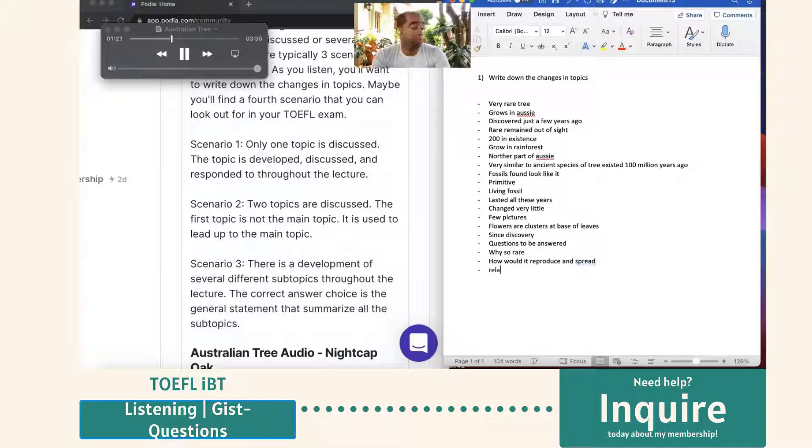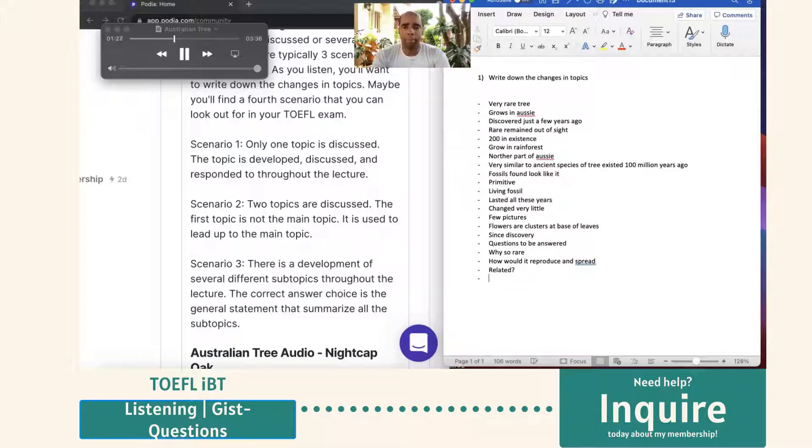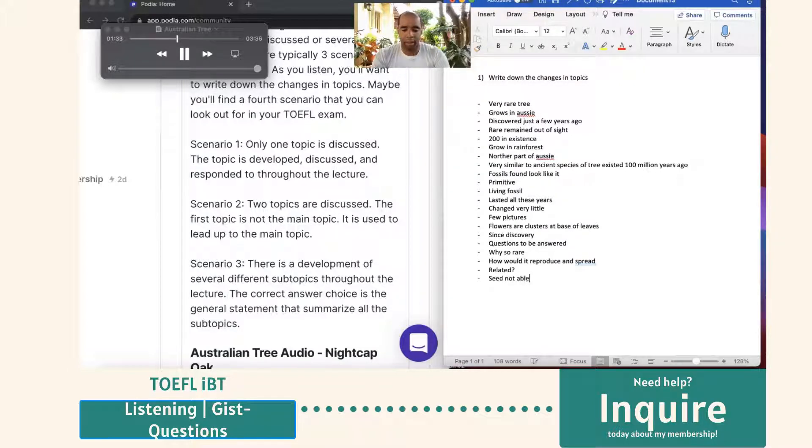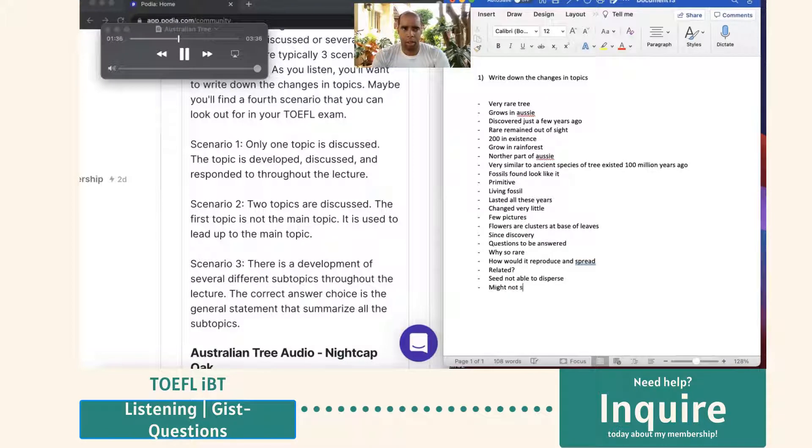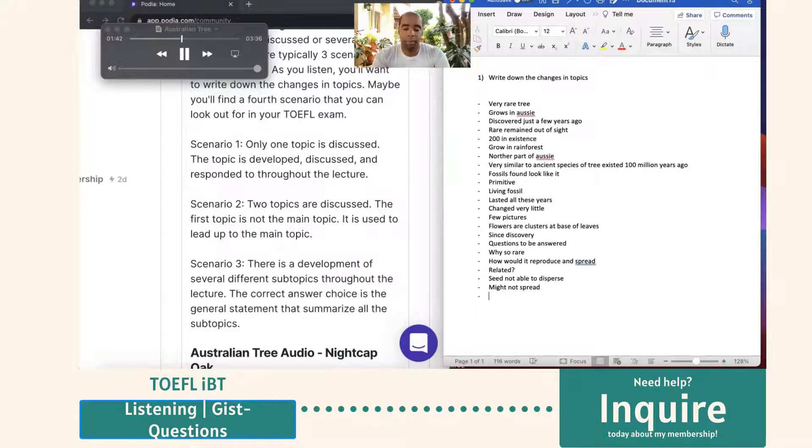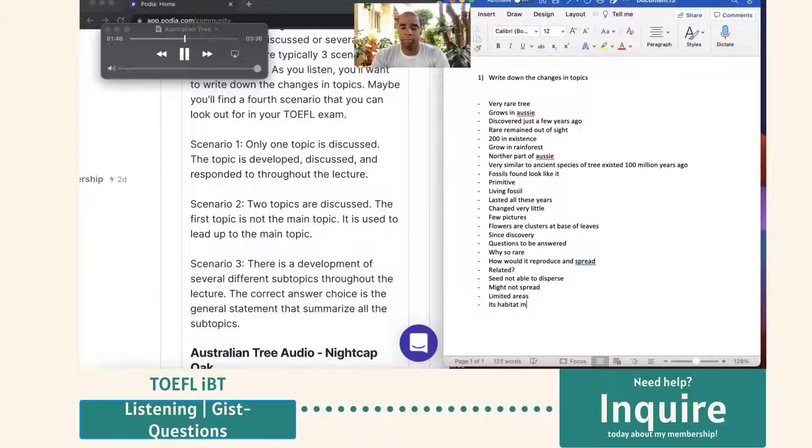What do you think, Jim? I'm not sure. But I feel like seed dispersal might be a factor. Like if the seeds aren't able to disperse in the wild area, then the tree might not spread to new areas and grow. Great. And of course, you can assume there would be limited areas where the tree could spread and grow because its habitat must meet special requirements. However, that's not how it is.